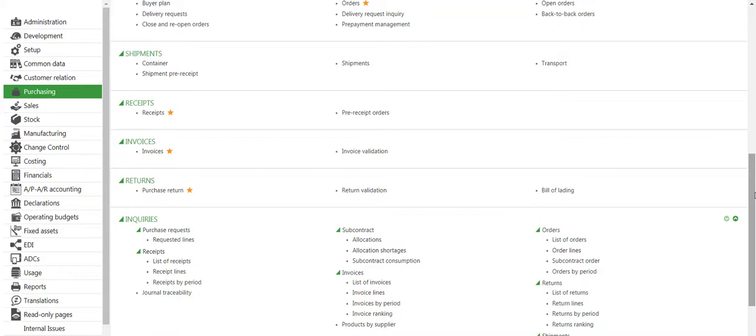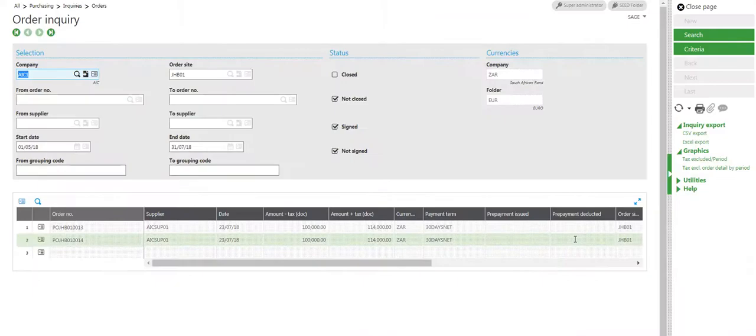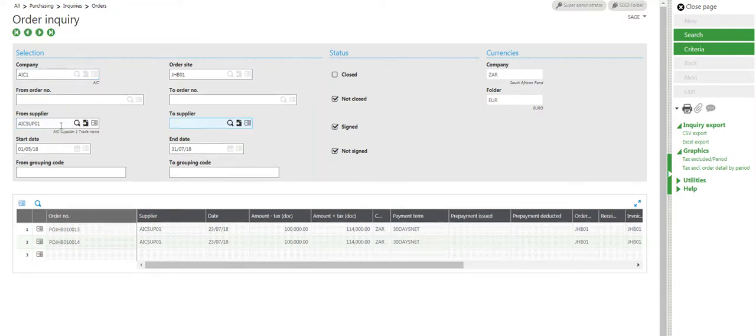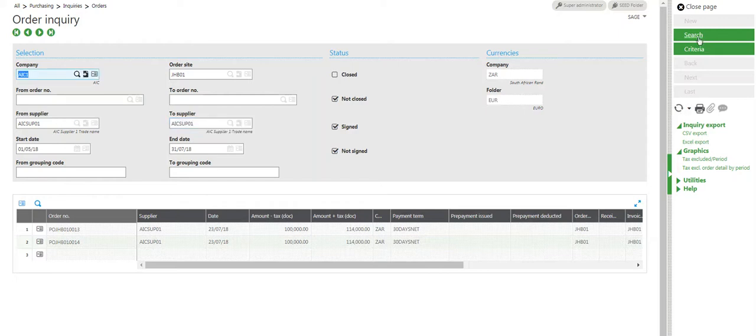Before I close, I would like to see which orders are open for a supplier. Click on Purchasing, go to Inquiries, then List of Orders. I'll select my company and I'll select my relevant supplier, AIC, and click on Search for everything that's not closed.